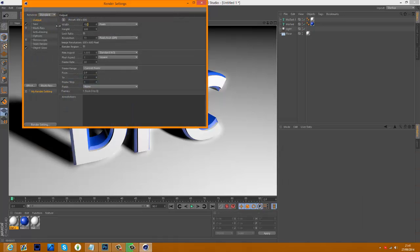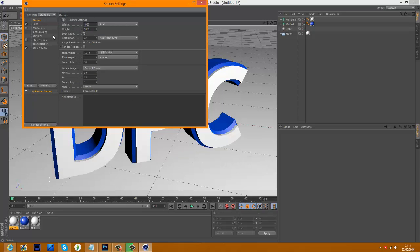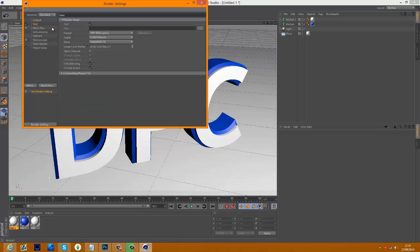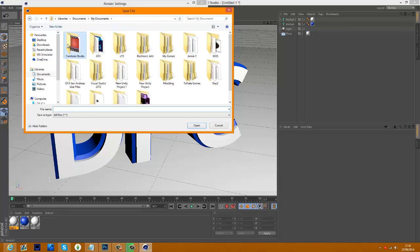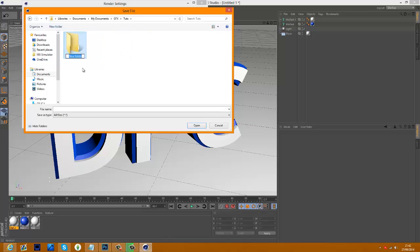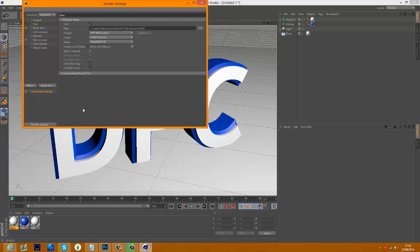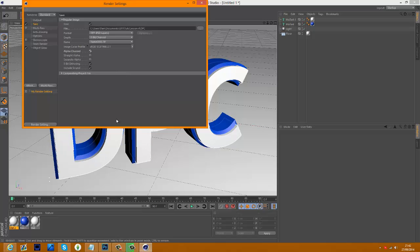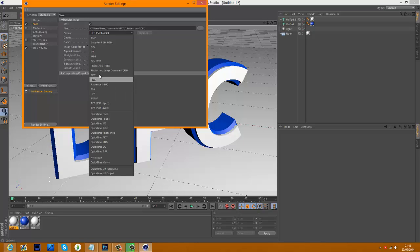We're going to make this 1920 by 1080. Lock in that ratio. You can choose your save here. That's if you don't have a floor, you can use that and it won't render the black background. I'm not sure what straight alpha is. If you're going to have no background, obviously you want it PNG. If not you want it JPEG.